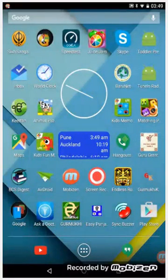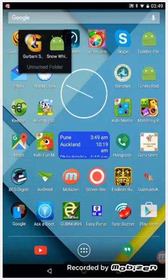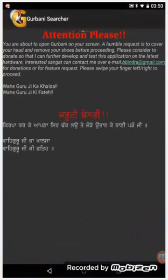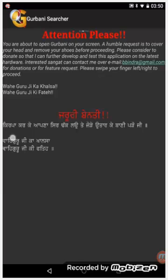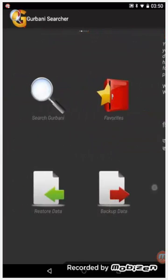In this video we shall see how we can search for a Shabad using the Gurbani Searcher application on Android. We click on the Gurbani Searcher icon and scroll left.